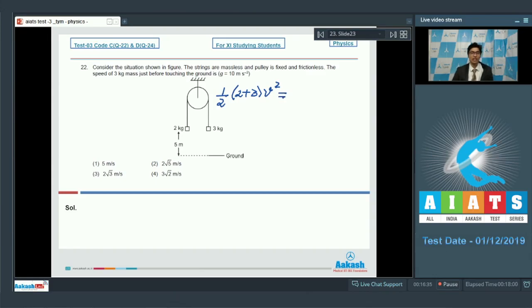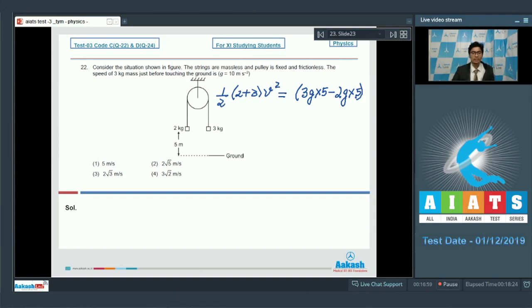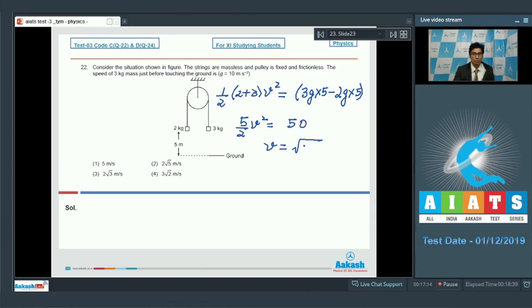The change in kinetic energy equals the loss in gravitational potential energy: (5/2)v² = 3g(5) − 2g(5), giving (5/2)v² = 50. Solving, v = √20 = 2√5 meters per second. The correct answer for this question is option number 2.